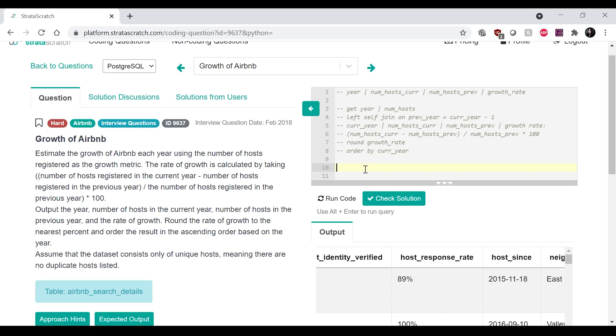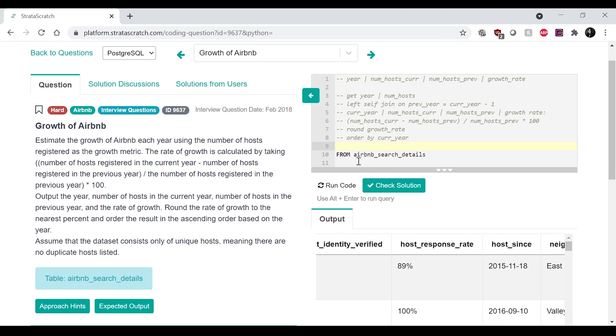So I'm just going to go ahead and actually write the query. Oh, I spelled this wrong, order. Yeah. Okay. So to actually write this create query,